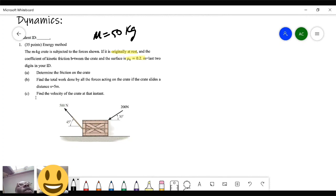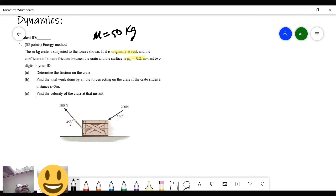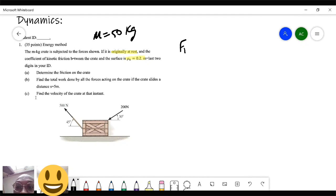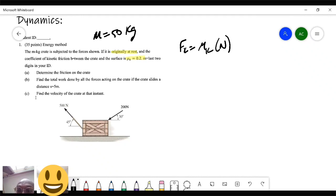Does the kinetic friction ever change? It stays constant, right. The static friction changes — static friction can go from zero to a maximum value based on what's happening. But once you overpower static friction's maximum value, it then defaults to kinetic friction, which is a constant number. So kinetic friction — do you know the equation? It's mu-K times the normal force.